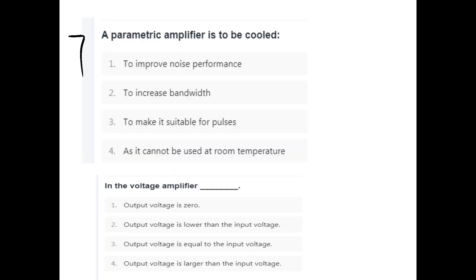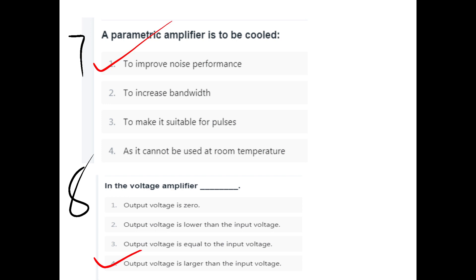A parametric amplifier is cooled to improve noise performance, to increase bandwidth, or to make it suitable for pulses as it cannot be used at room temperature. Option A: to improve noise performance. For a voltage amplifier, the output voltage is larger than the input voltage. Option D.